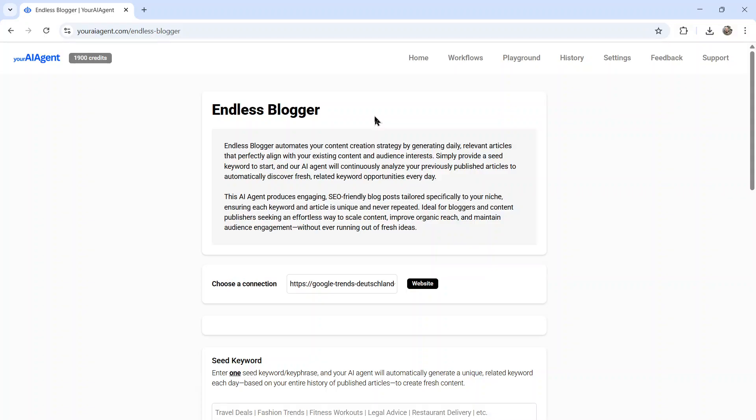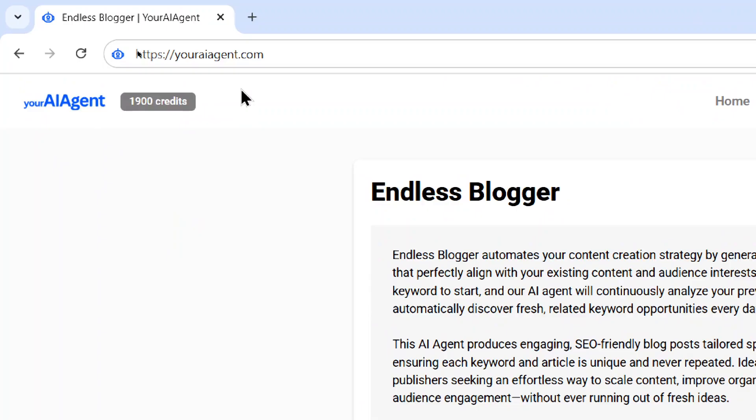It's going to keep track of everything it's ever written so that this agent runs on autopilot forever. If you want to try it out for yourself, I'll leave a link to both youraiagent.com and the YouTube video on this channel where I talk about this agent. I'm going to leave it in the description below.